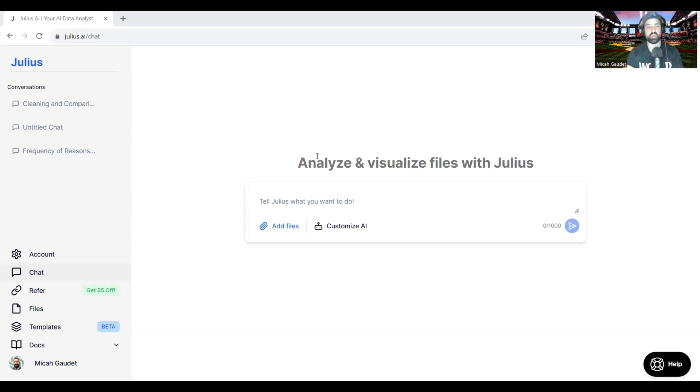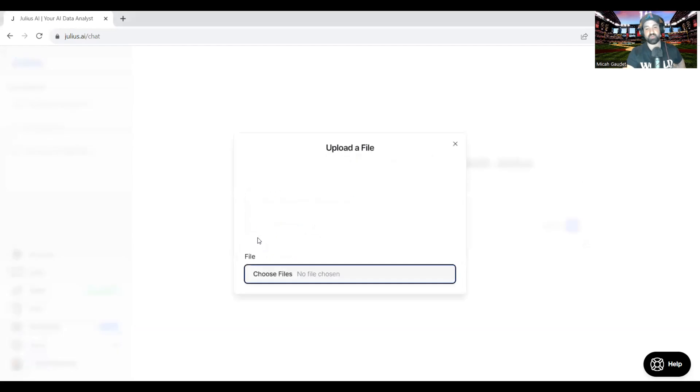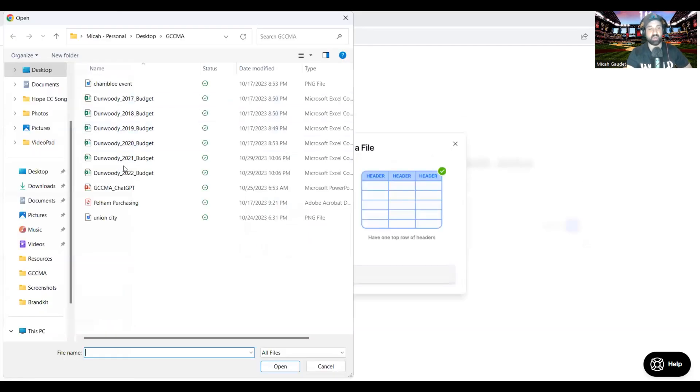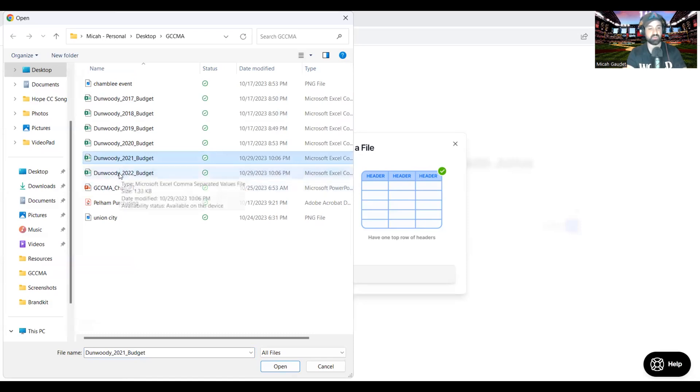I want to show you this new tool I heard about called Julius AI. What we're going to do here is upload a couple files, and I'll explain a little bit more about how I learned about Julius AI as we go through this process.